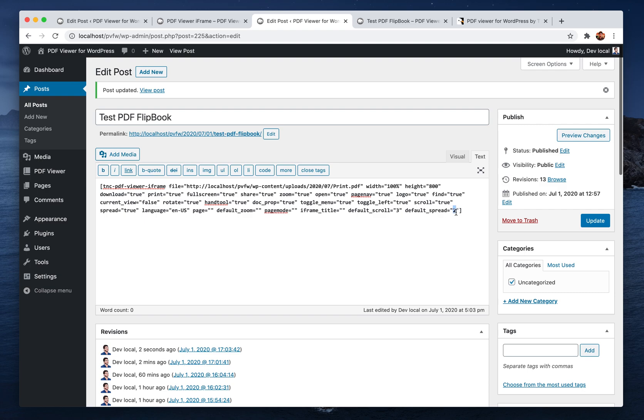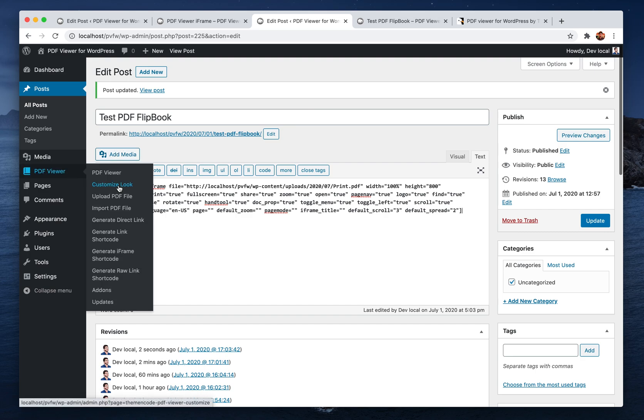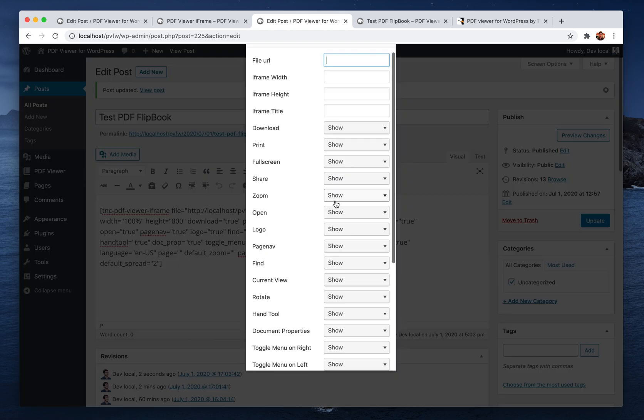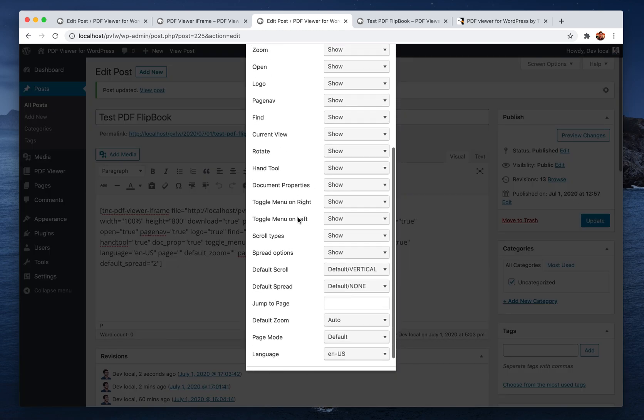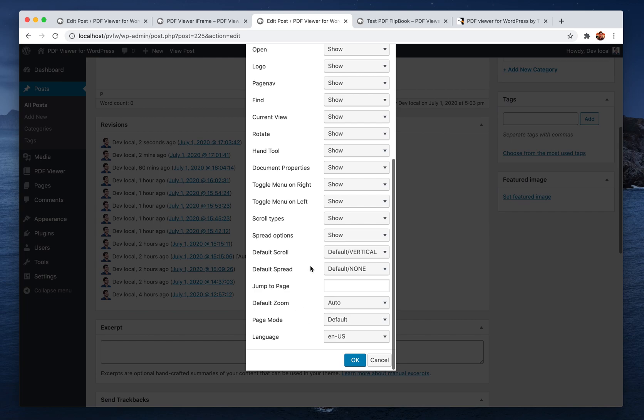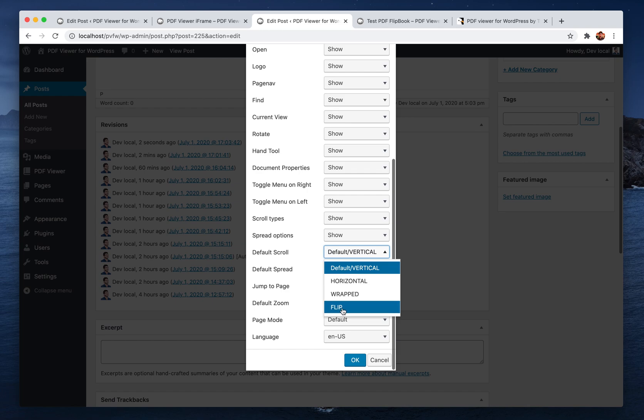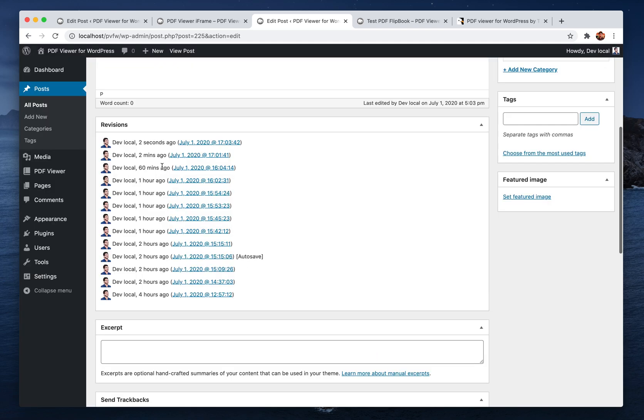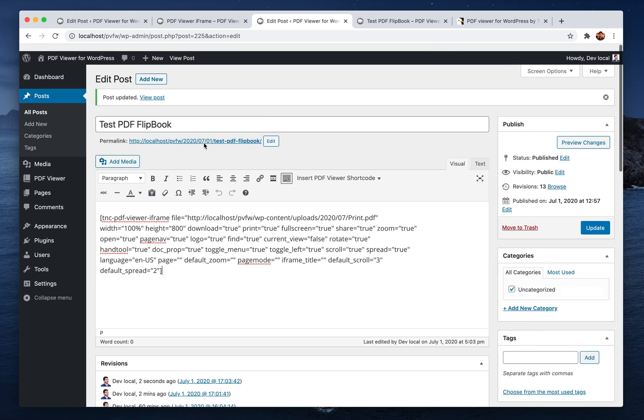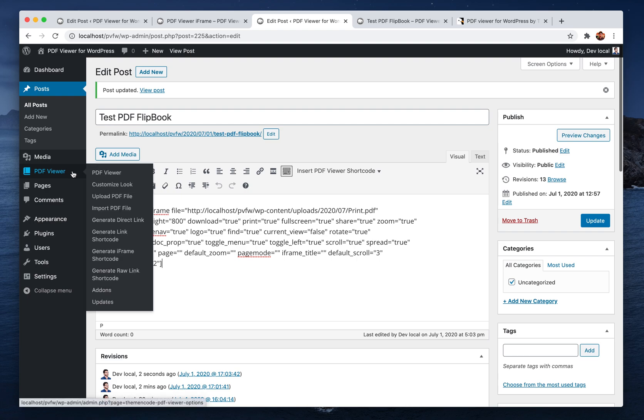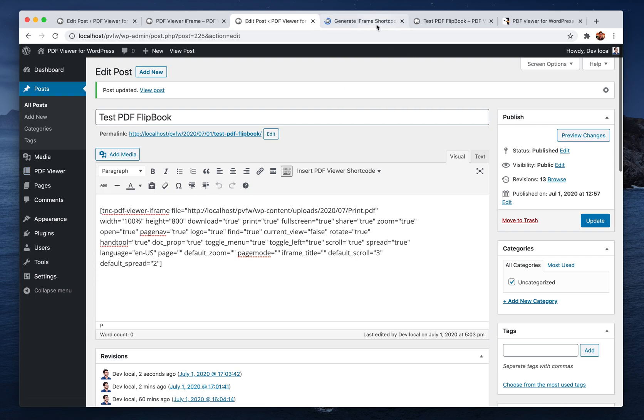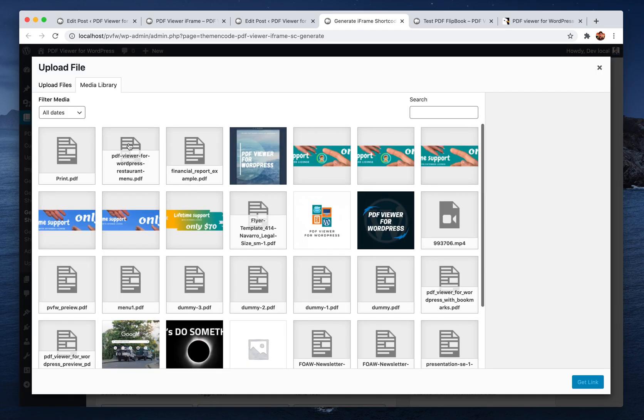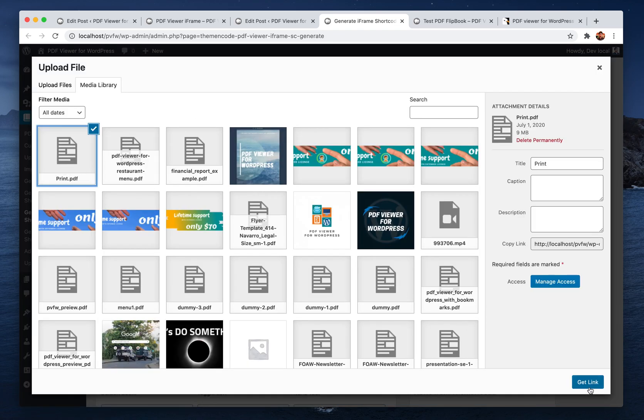Remember when you are creating shortcodes using our shortcode generator, link generator main items here, or using the ThemeNcode button, you will see the options differently. For example, this is the default scroll, you just need to choose flip here, and default spread select even here. Now let's create a shortcode using the generate iframe shortcode admin menu. Select the PDF file, for example this one.